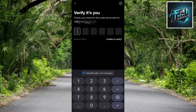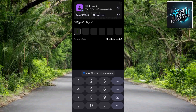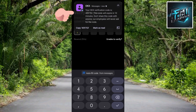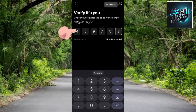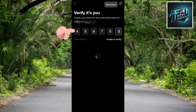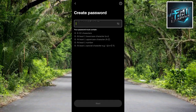They've sent a code to your phone number — check the code in your messages. You can see the code has just dropped at the top. Tap Copy to copy it, then paste it back in the OKX app to complete this phone verification step.